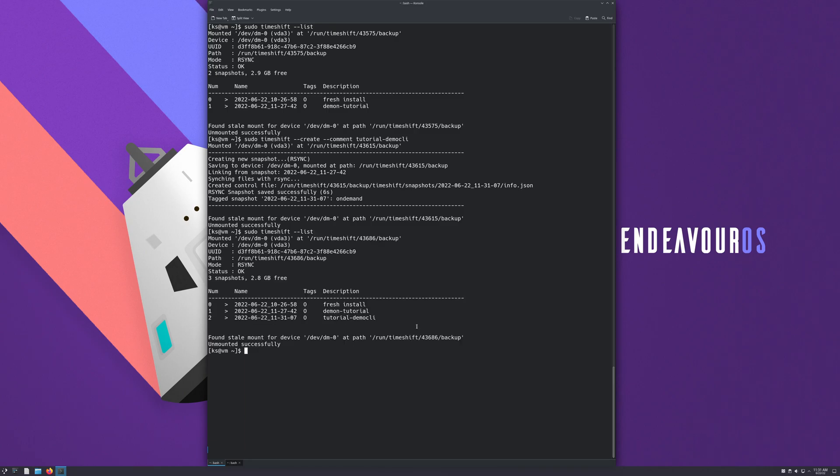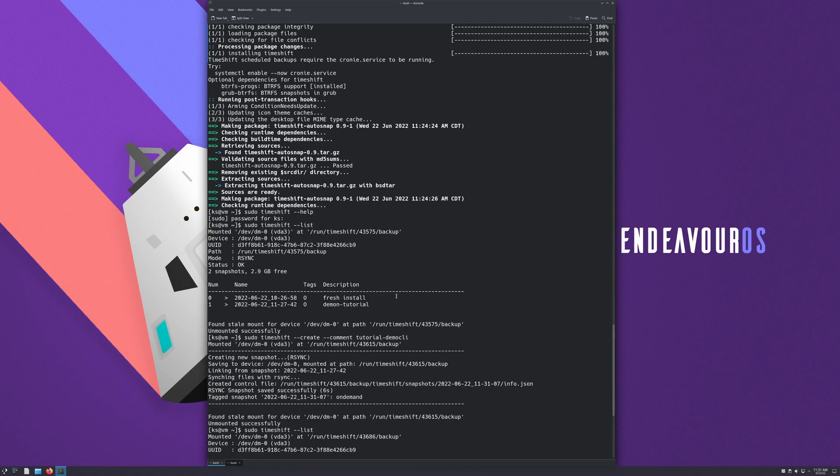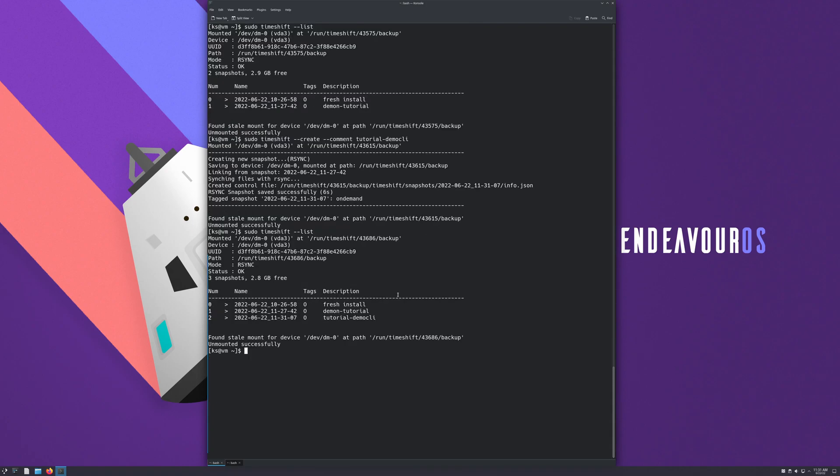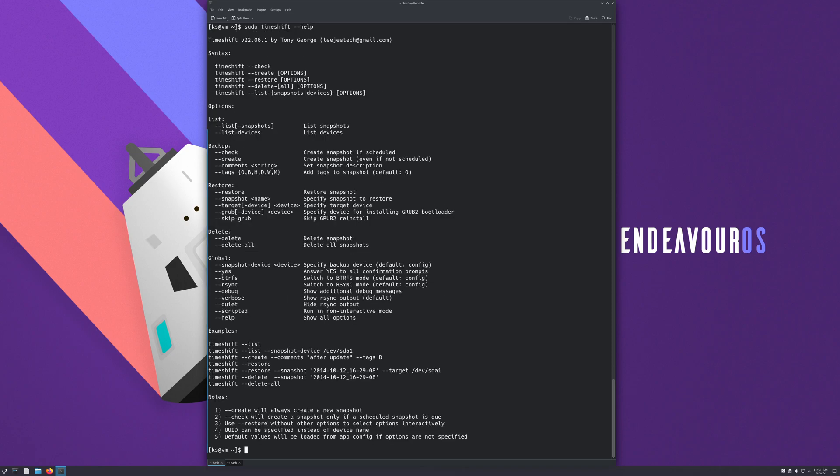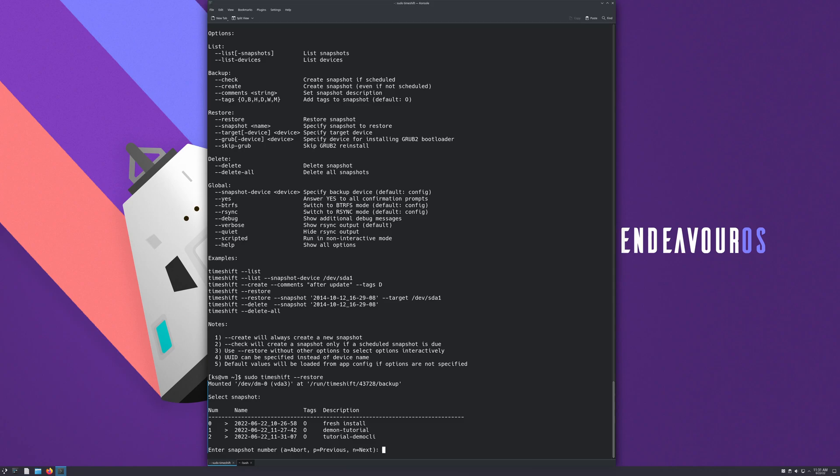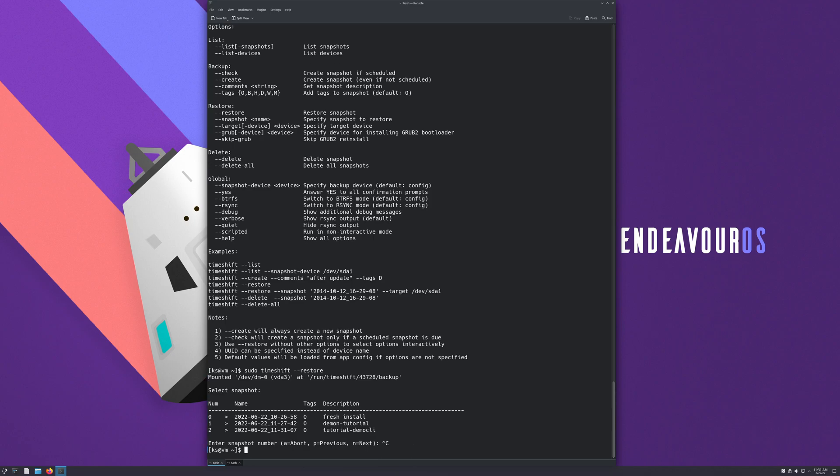So now if we go back, timeshift --list, we can see we now have three snapshots, or two snapshots for you probably. If you wanted to restore, you could do sudo timeshift --restore. Now you can see here you have zero, one, and two. So now you just enter the snapshot number you want to restore from. I'm not going to do it because it's going to take too long, so I'm just going to exit out of this. Cool, clear the terminal here.